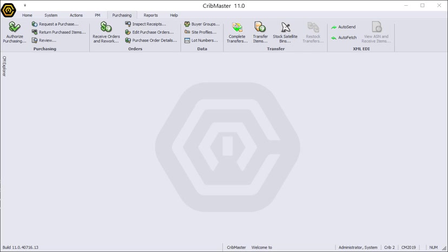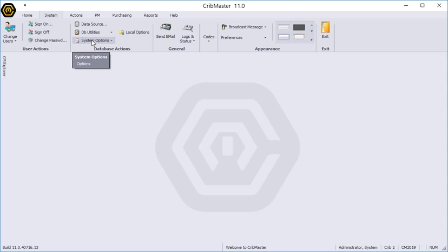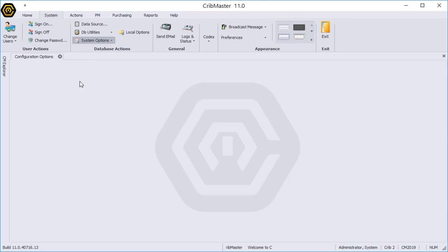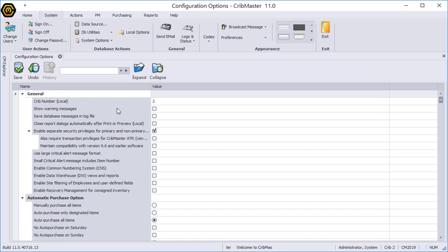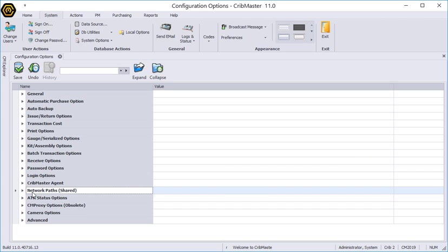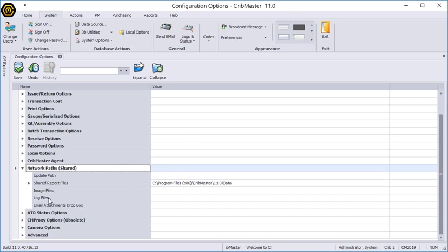So what we need to do now is determine where Cribmaster is pulling its reports from. To find that out I'm going to go to my system ribbon and system options and configuration. We'll go ahead and click the collapse button and then what we're looking for is network paths right here.